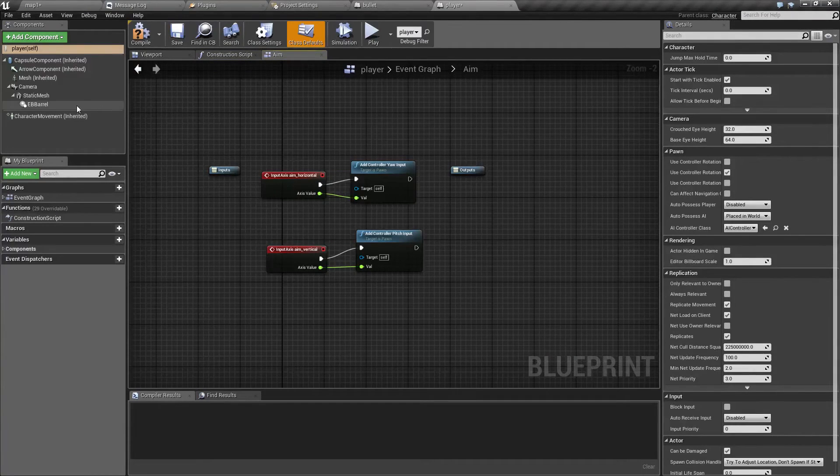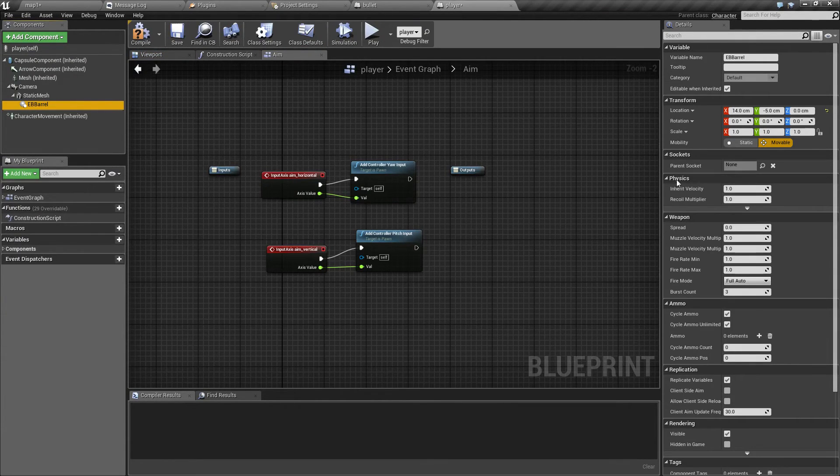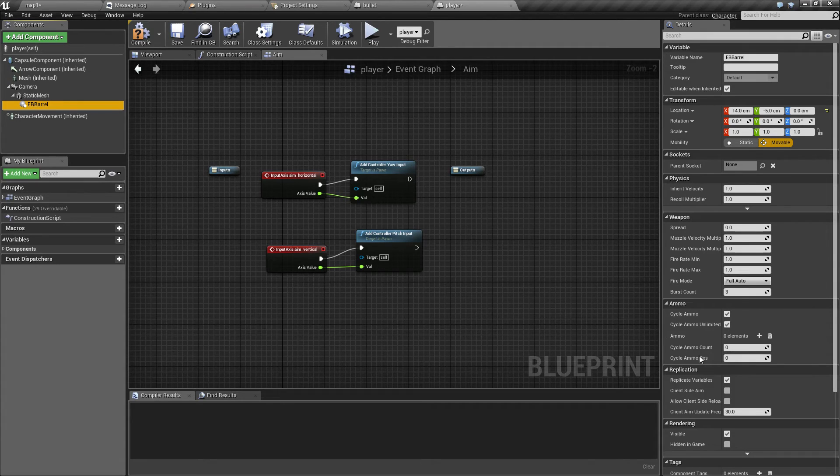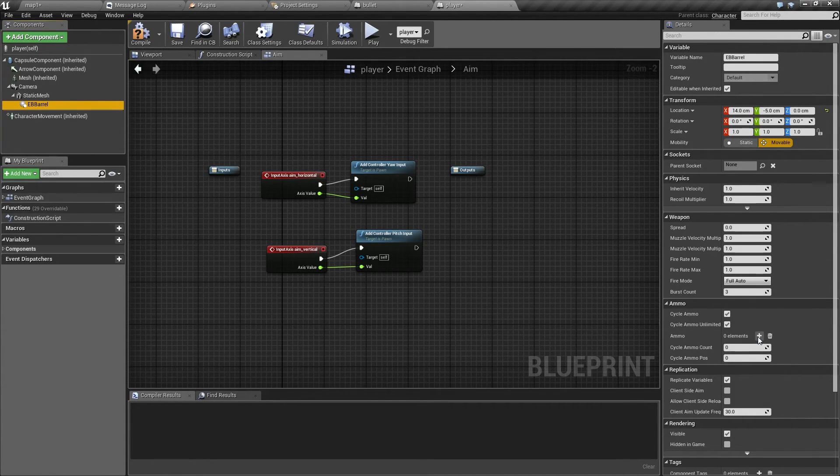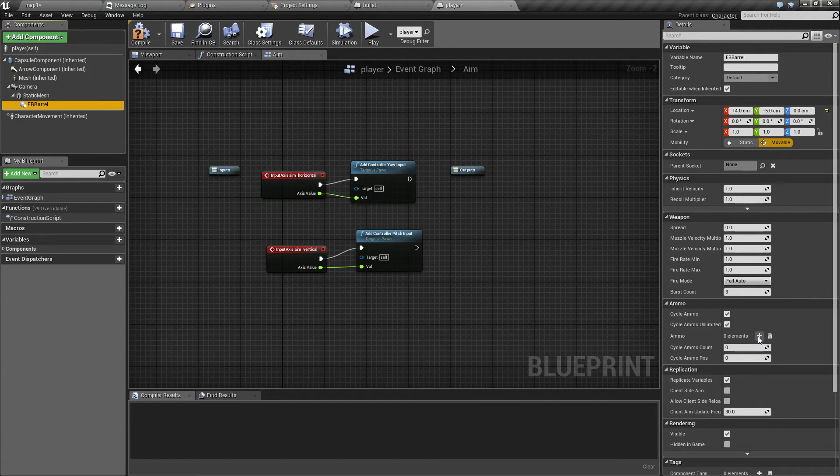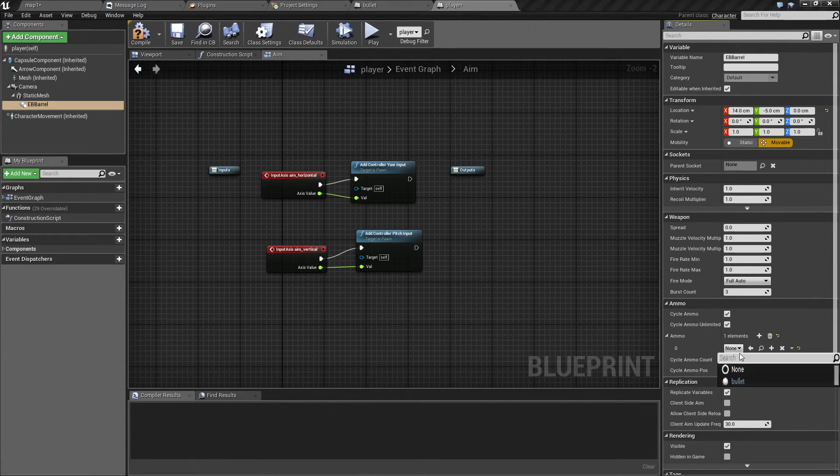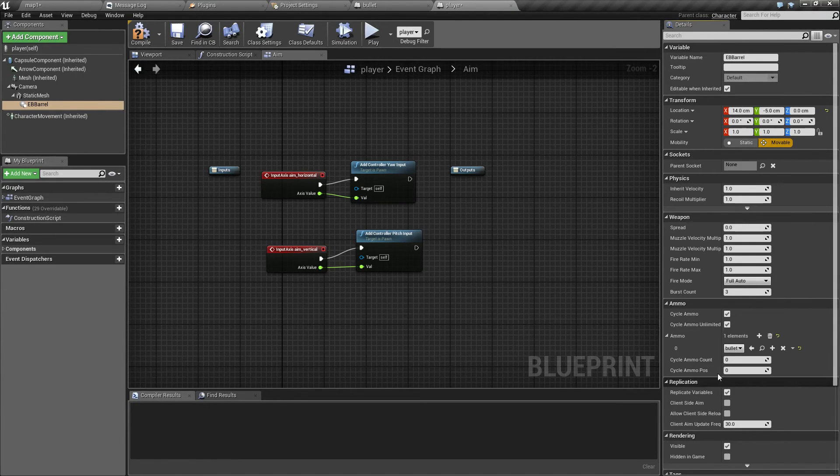Go to EB barrel and find a parameter that says MO. This is of course the type of bullets that we are going to shoot. And let's add our bullet here.